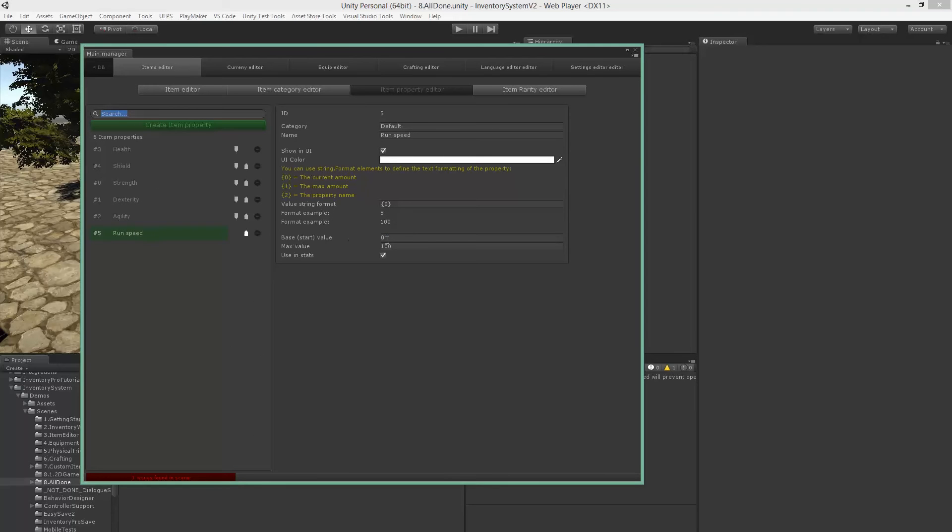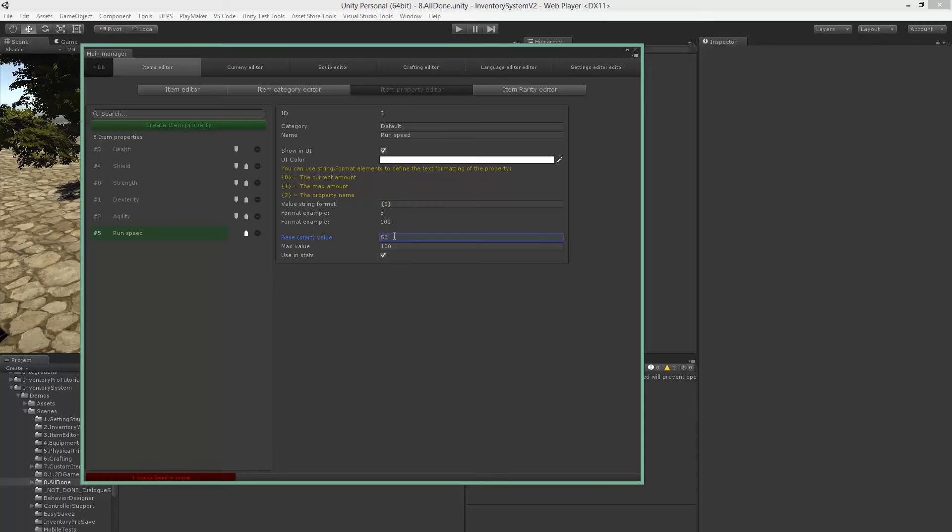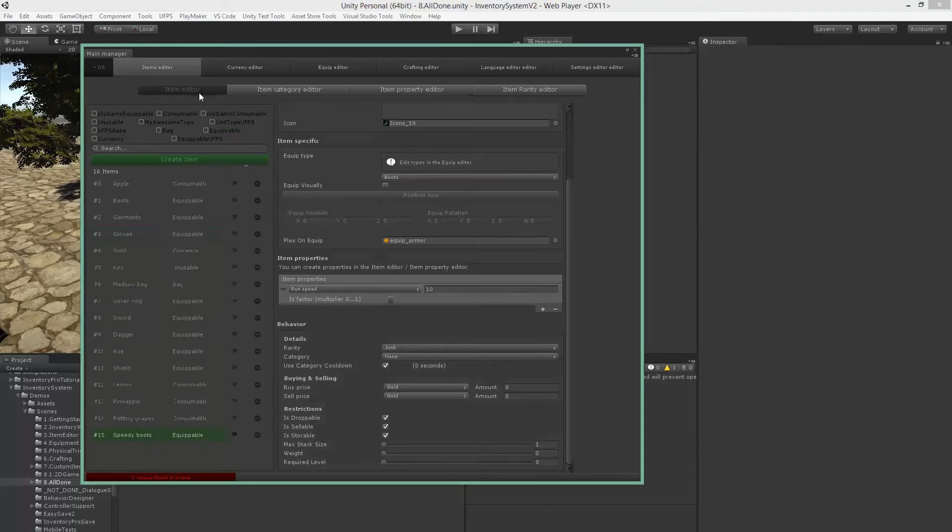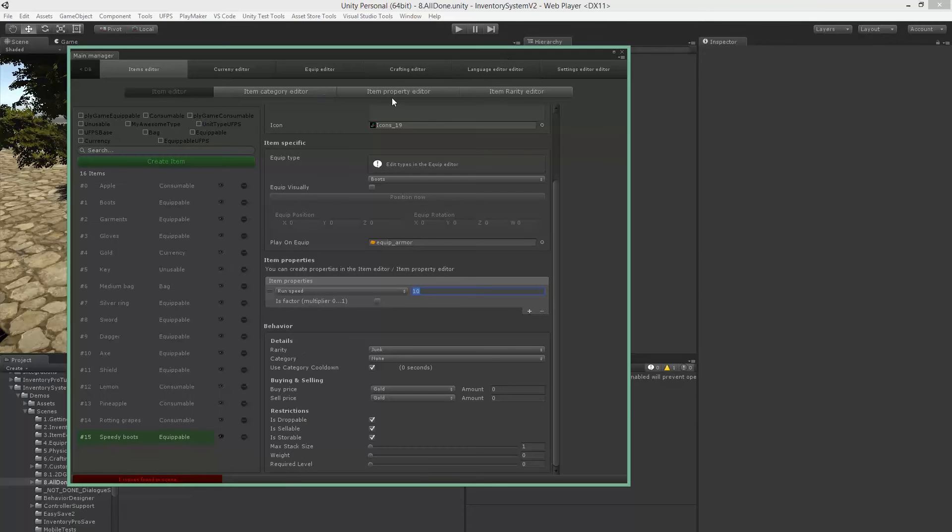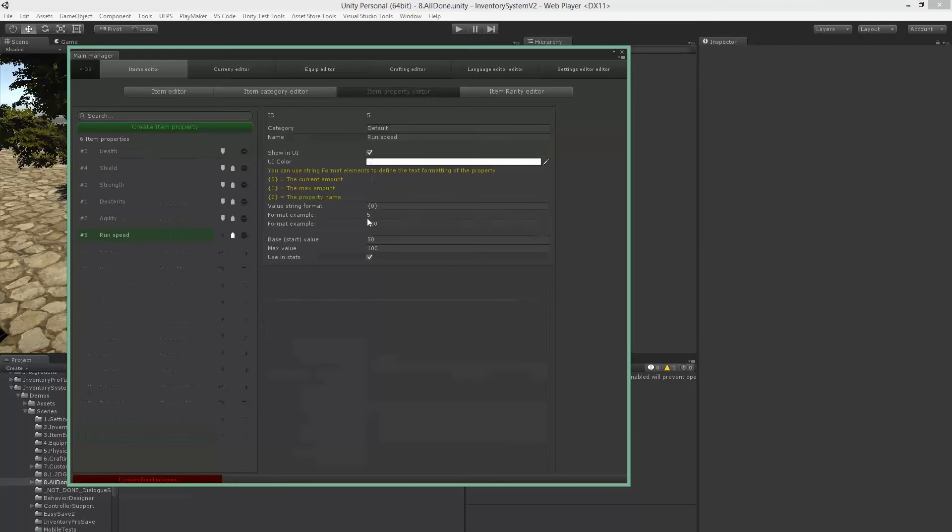And I'm just going to go in here and I'll just give it a base value of 50, so we actually have something to start with. Okay, and then we have our boots which will increase it by 10 and so forth. It'll be shown in the stats, shown in the UI.